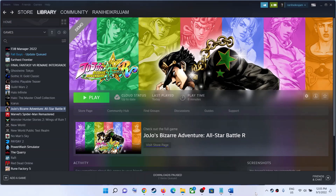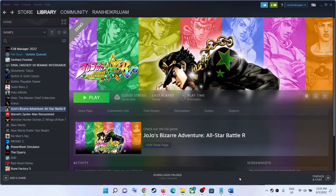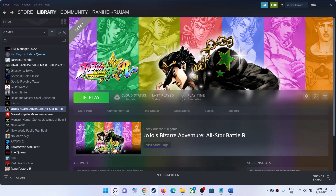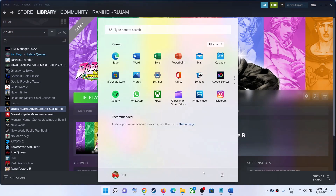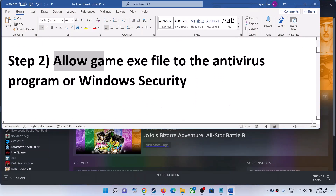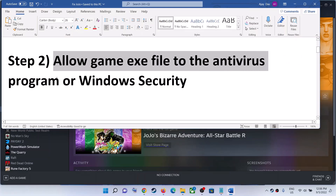Hello guys, welcome to my channel. Today in this video I'm going to show you how to fix when you are unable to launch, or if you're facing crashing and freezing issues with JoJo's Bizarre Adventure game on your Windows computer. The first step is to restart your computer — simply restart once, and after the system restart, launch the game.